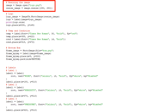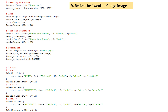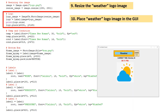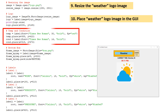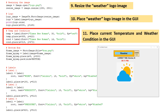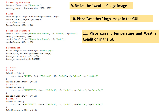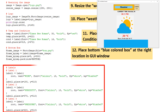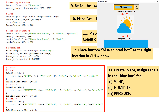We next resize the weather logo image for size standardization, and then place that weather logo image at the designated location in the GUI. After that, we place the fetched values for current temperature and weather condition in the GUI. Now we place the bottom blue colored box at the desired location in the GUI window. Then we create, place, and assign labels in the blue box for wind, humidity, and pressure.